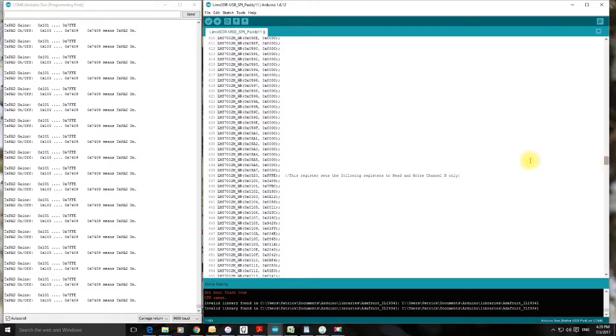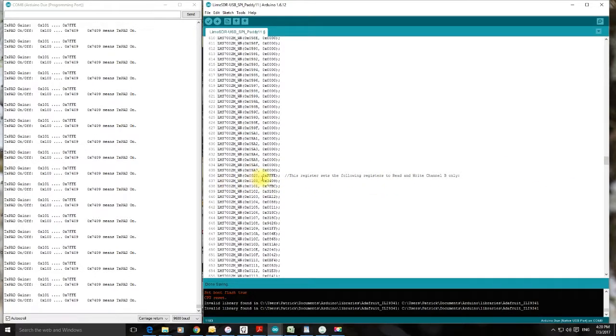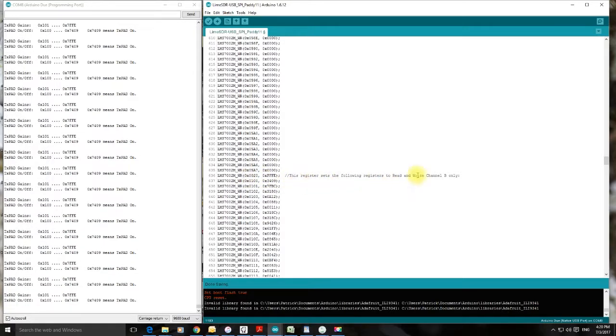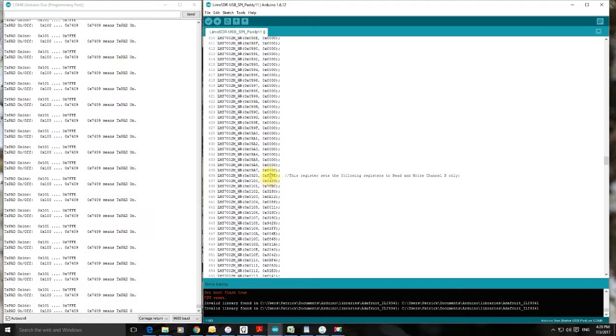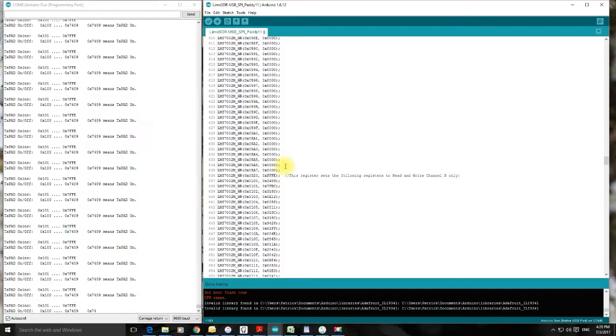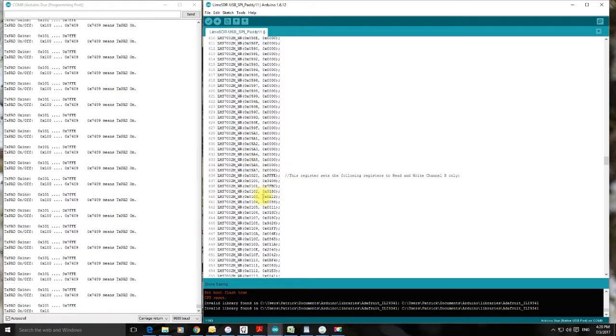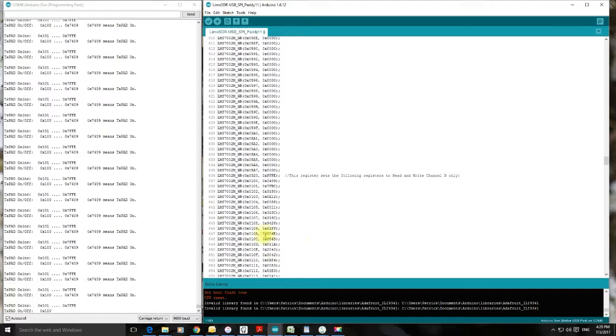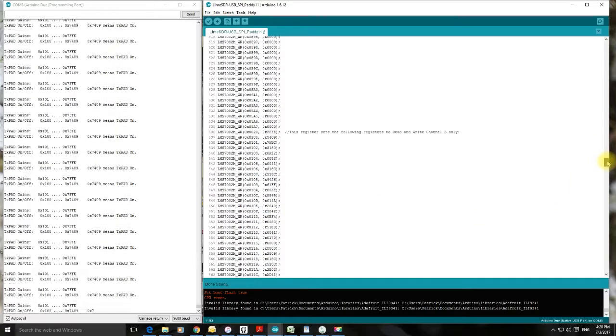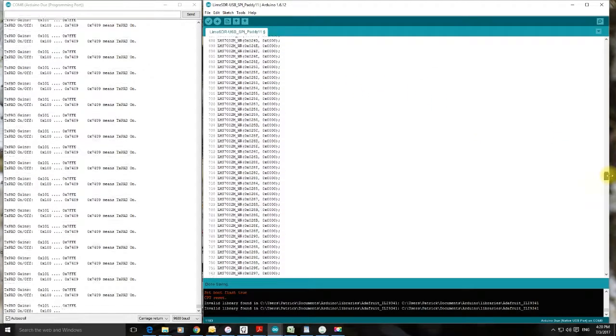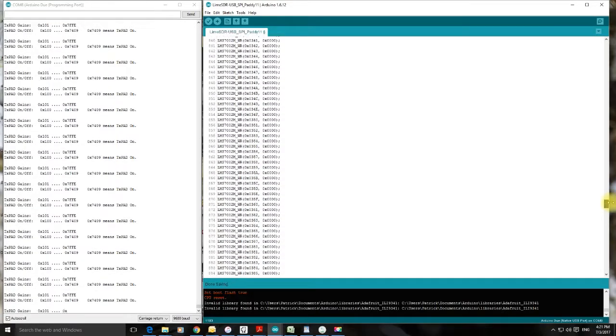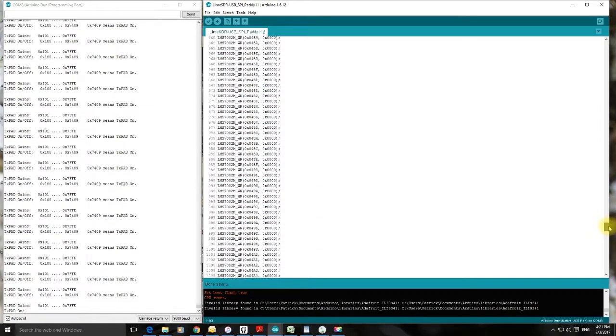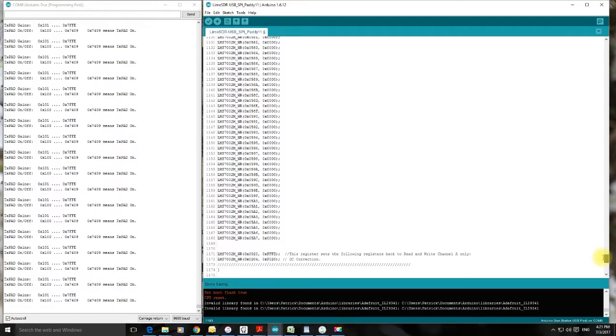And here is the register address that defines that we're now looking at Channel B. So it's the 0x0020. And this value here, this hex value, defines that all the next lot of registers that we'll be reading are on Channel B. It's pretty crucial. OK so it's all Channel B. It's pretty much the same number. Surprisingly. Just a little bit less. Still quite a lot.